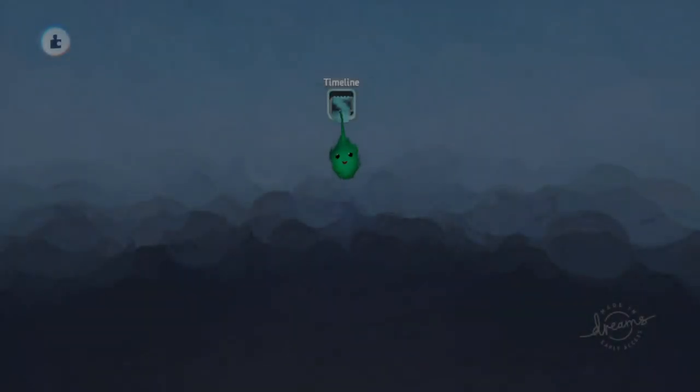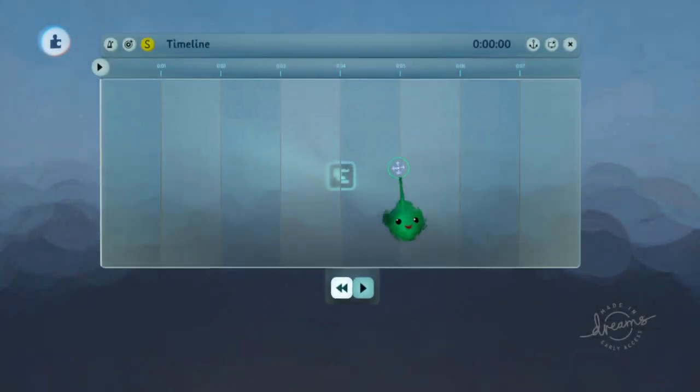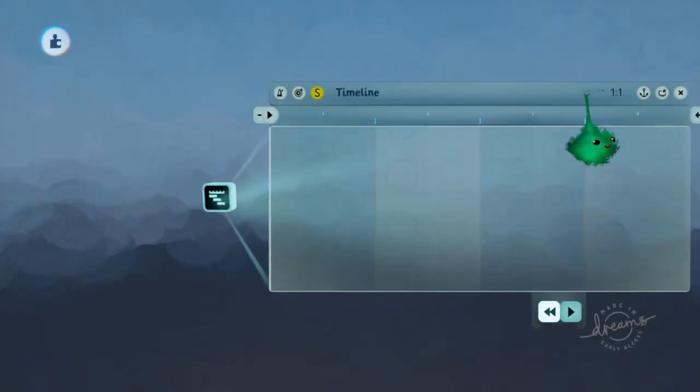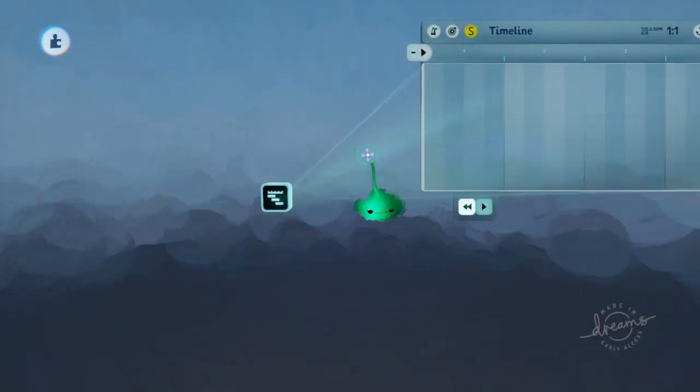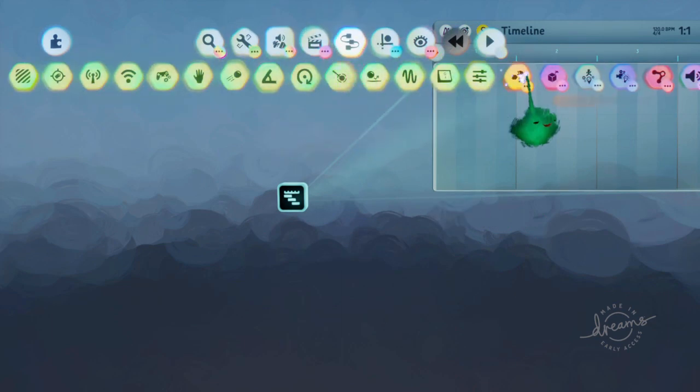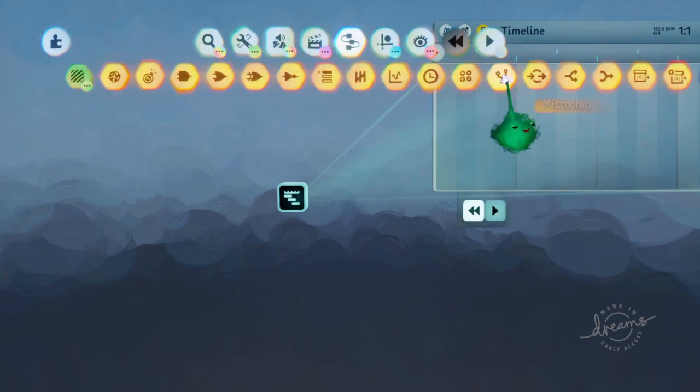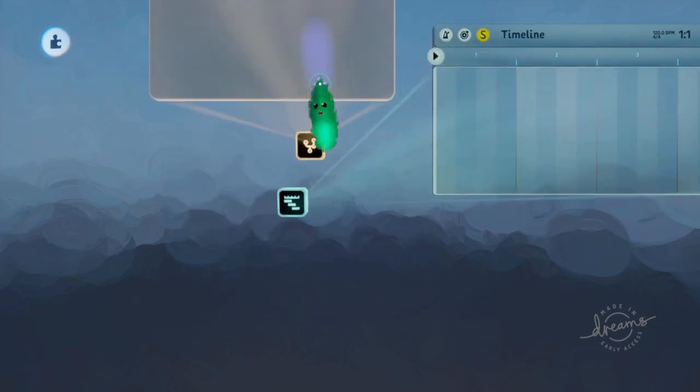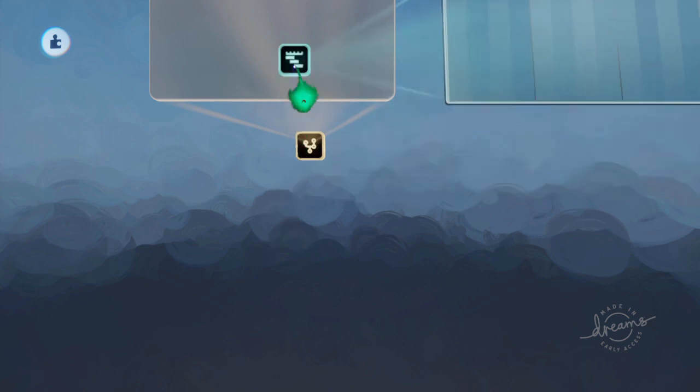I'm going to show you something a bit different, but still involving a timeline. So let's just put that over there. Let's grab a microchip.